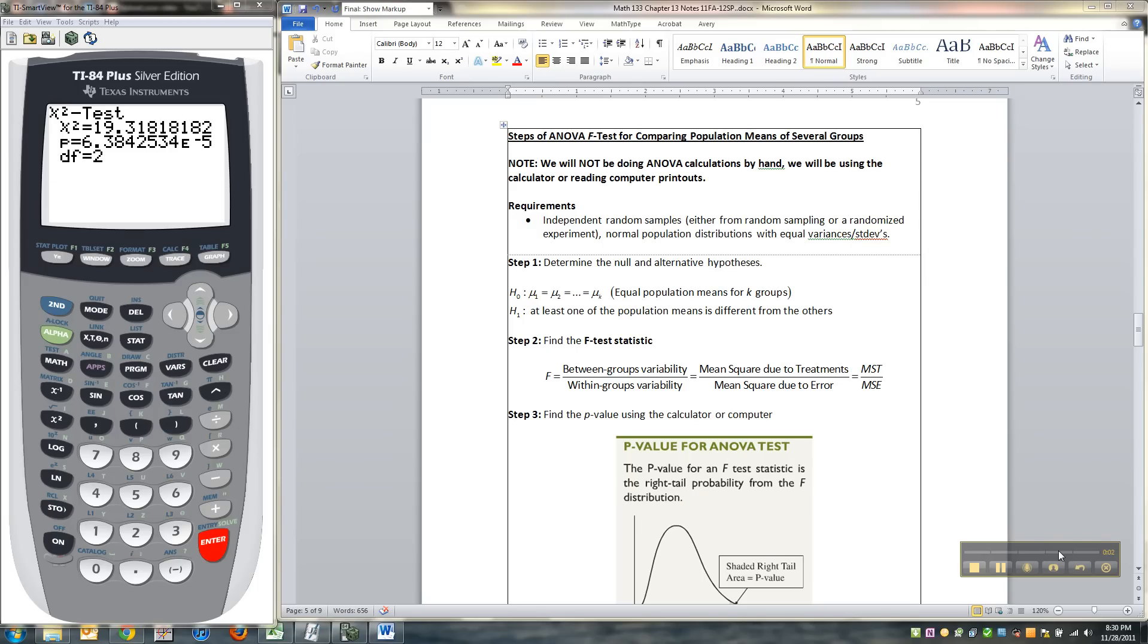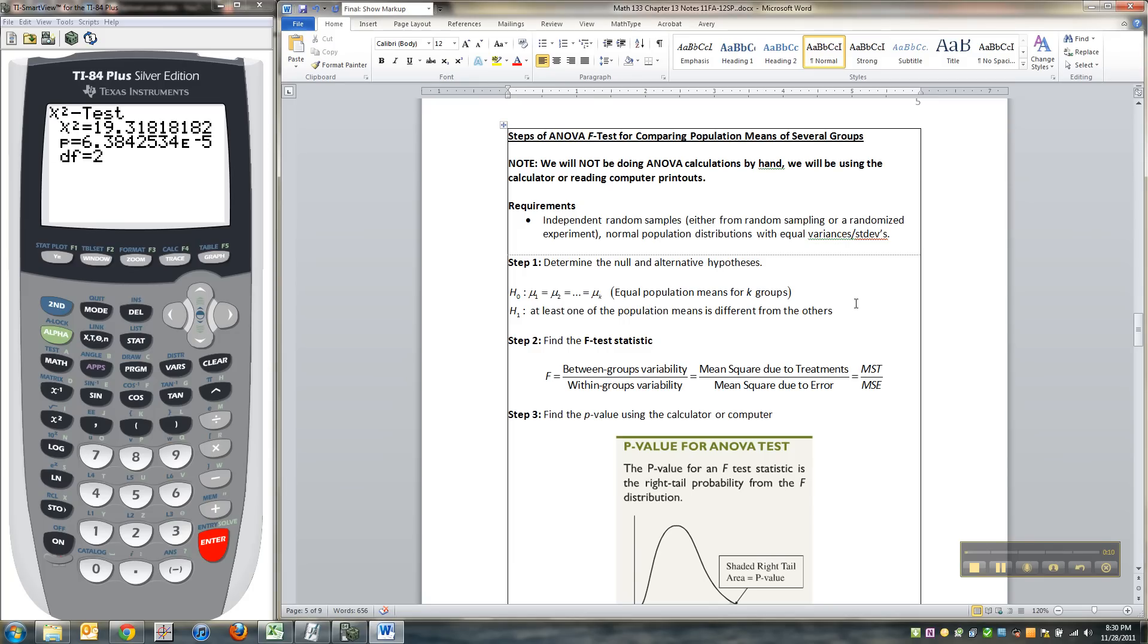Hey there, so we're back working on the TI calculator tutorials and we're in chapter 13 now and I'm going to show you how to do a one-way ANOVA with the TI calculator.